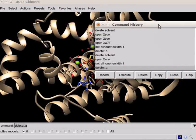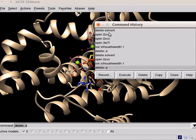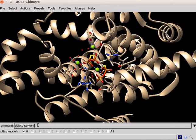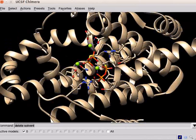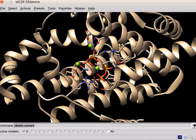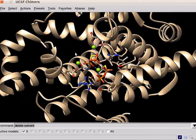Next, to remove the solvent molecules from the structure, I will select the command delete solvent. Press enter. This structure is bound to the substrate analog farnesyl thiopyrophosphate, FPS in short.